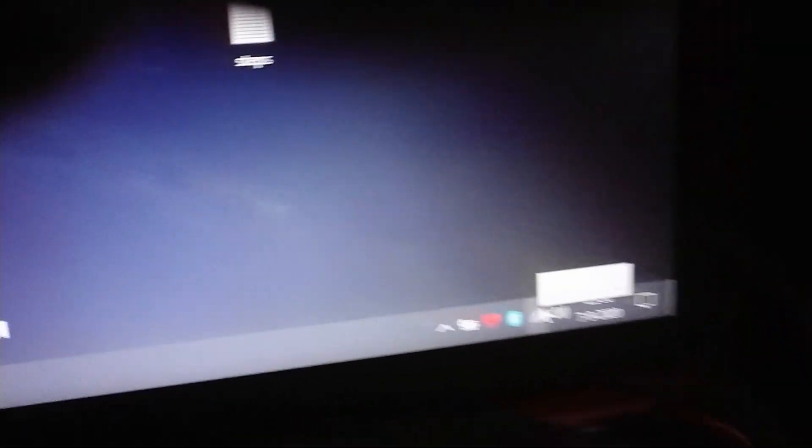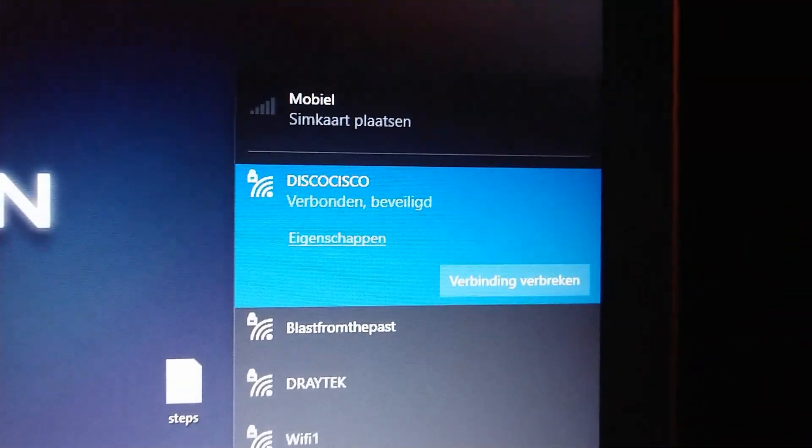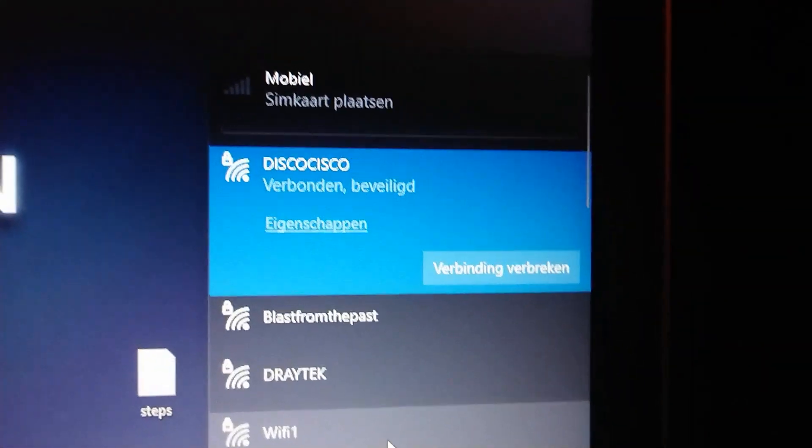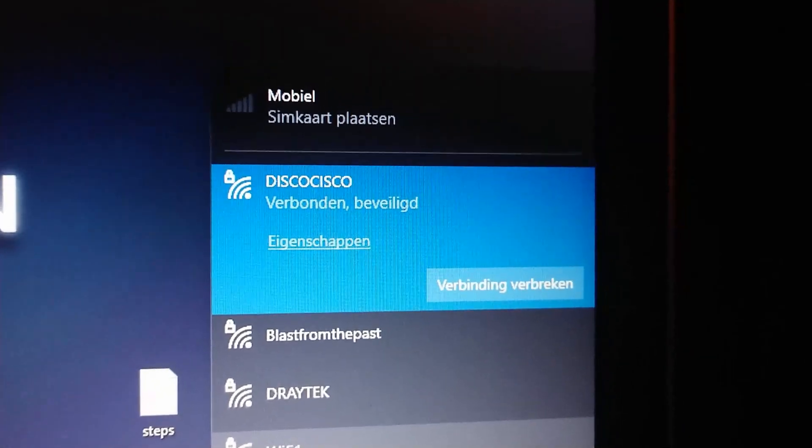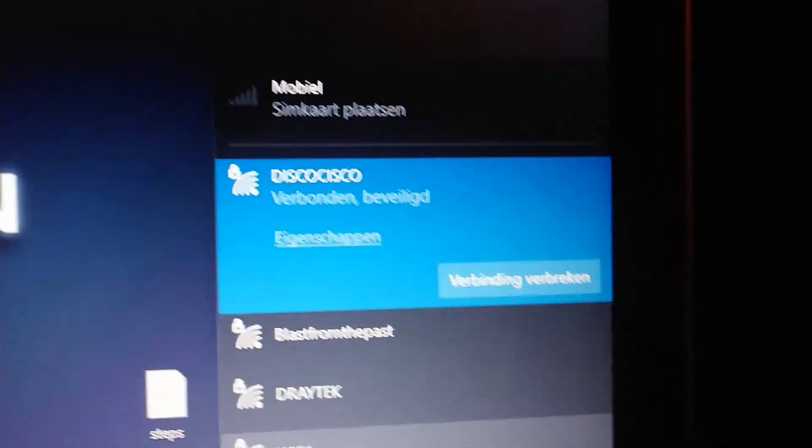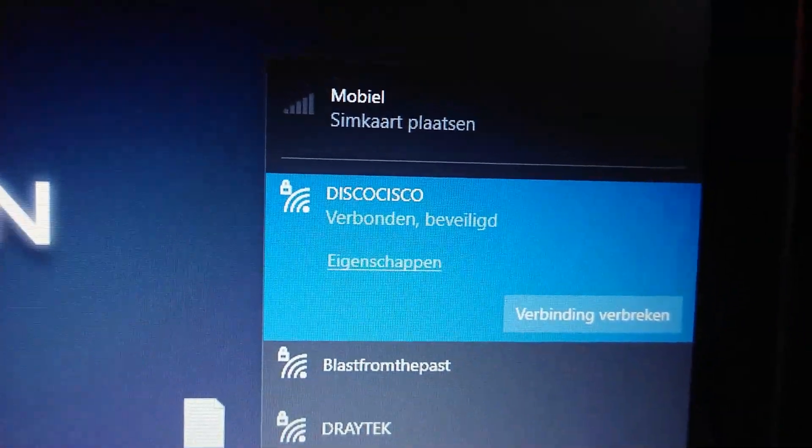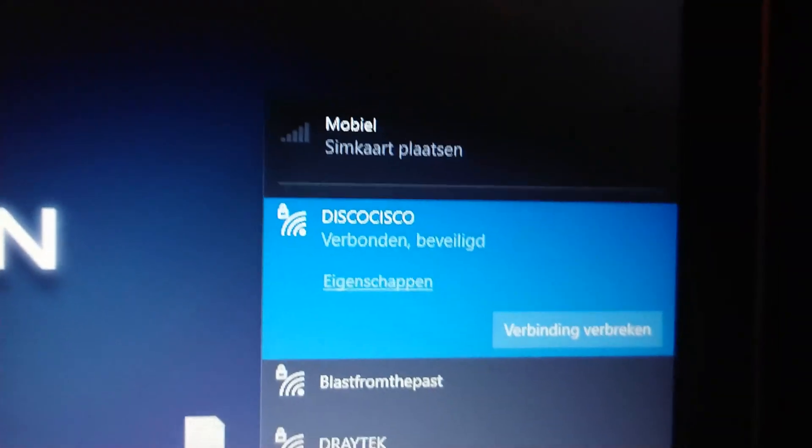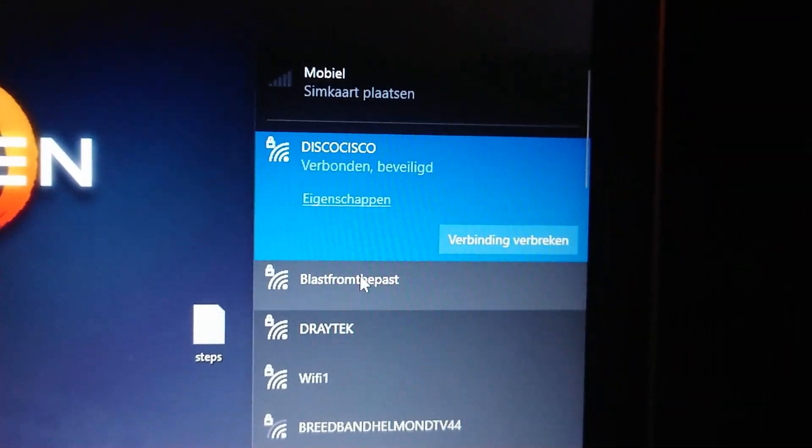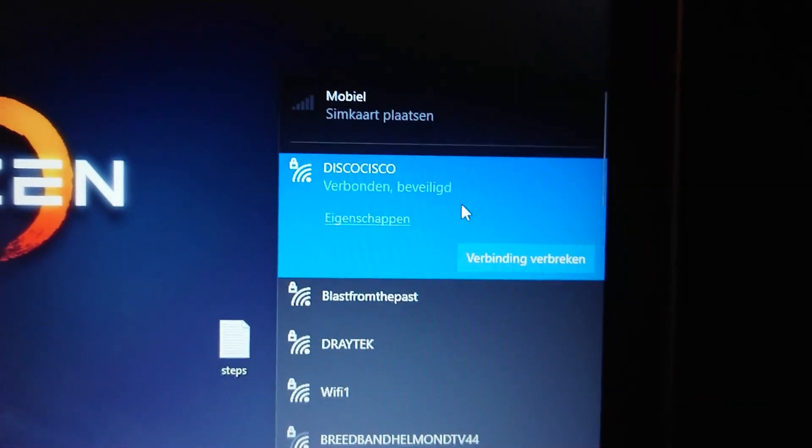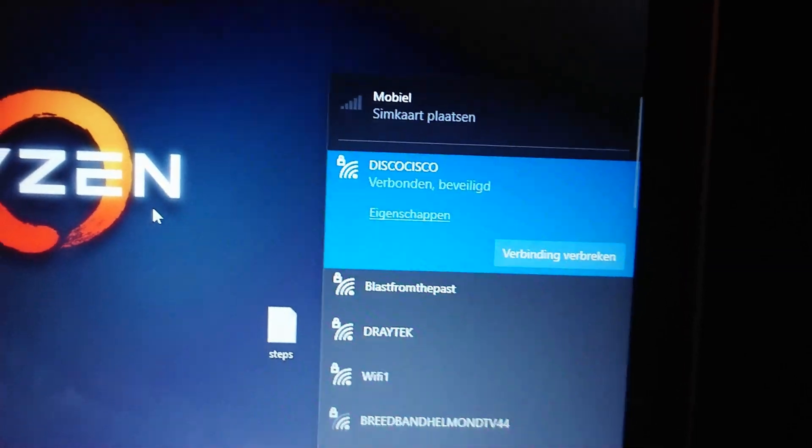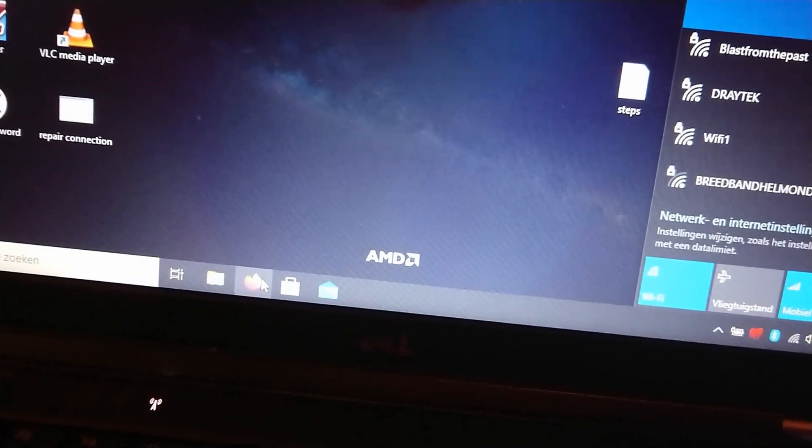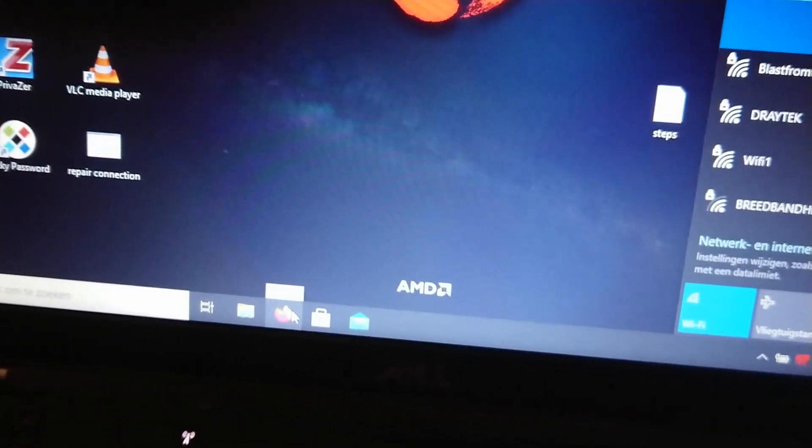We click on the WiFi icon. So as you can see, it is a normal WiFi icon and it says Disco Cisco WiFi. Yeah, that is good. It's connected, it's secured, it says in Dutch. And it's connected and no message from no internet access at all.